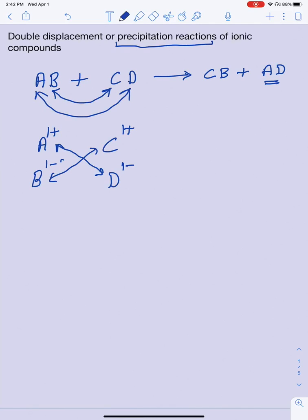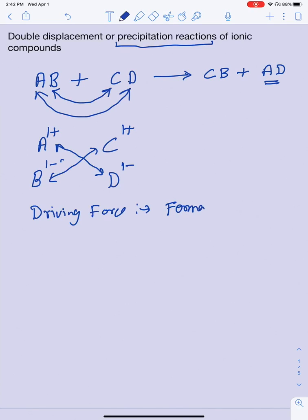The next question is: what's the driving force in these reactions? Every reaction usually has a driving force, and in precipitation reactions it's the formation of the solid, or the precipitate. So one of the products you're making is going to be a solid — either CB or AD — and that's the driving force.